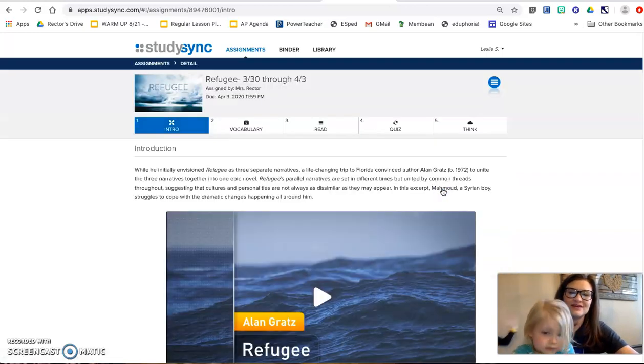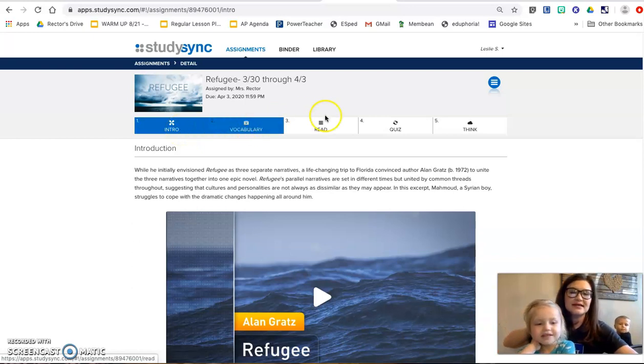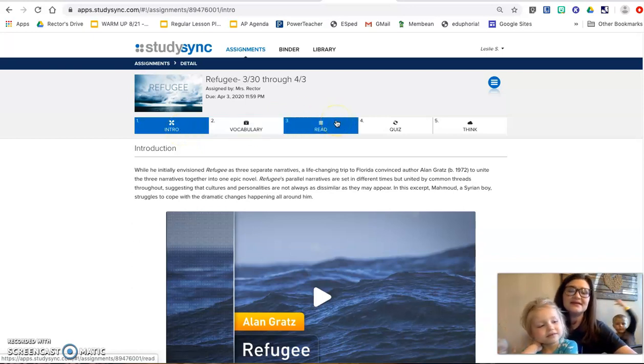You're going to click on that. You have already done the intro, the vocabulary, the read.